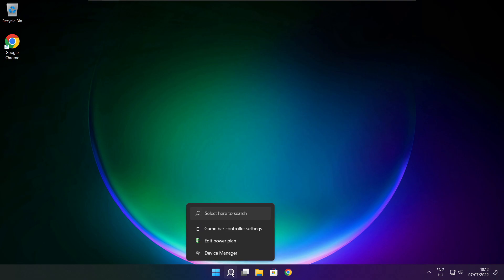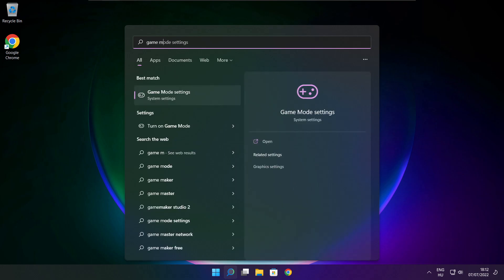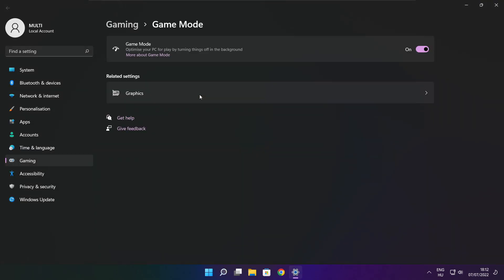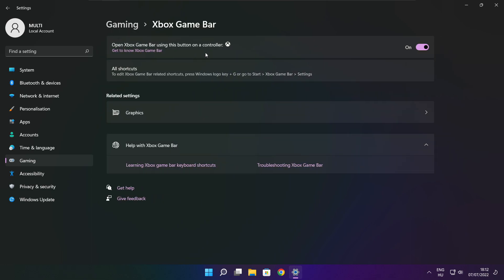Click the search bar and type Game Mode Settings. Enable Game Mode. Click Gaming, then click Xbox Game Bar. Disable Xbox Game Bar. Close the window.